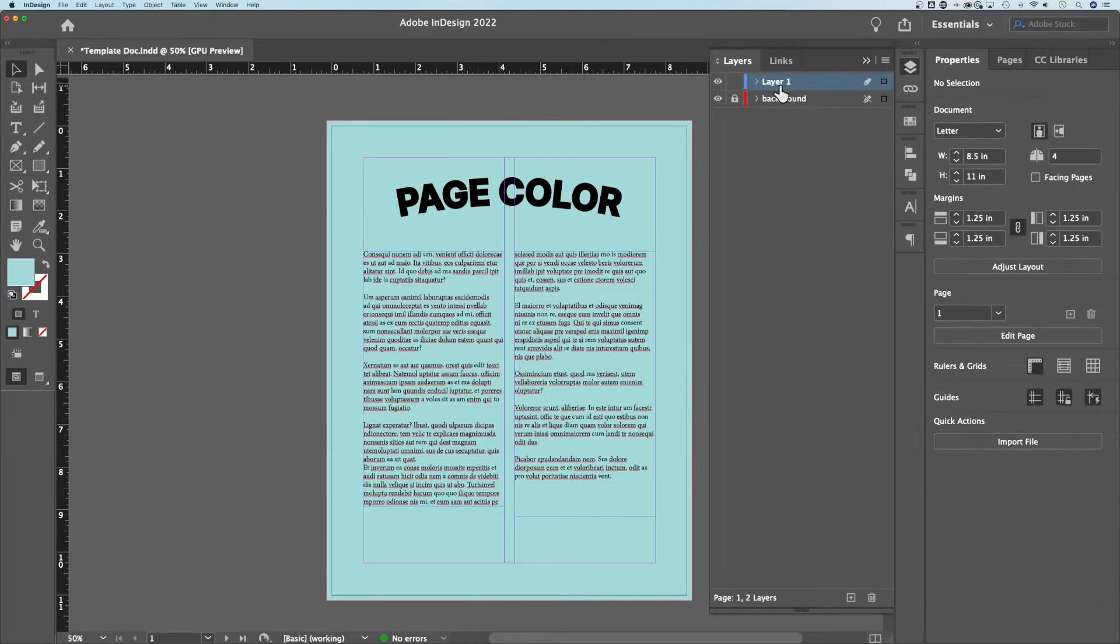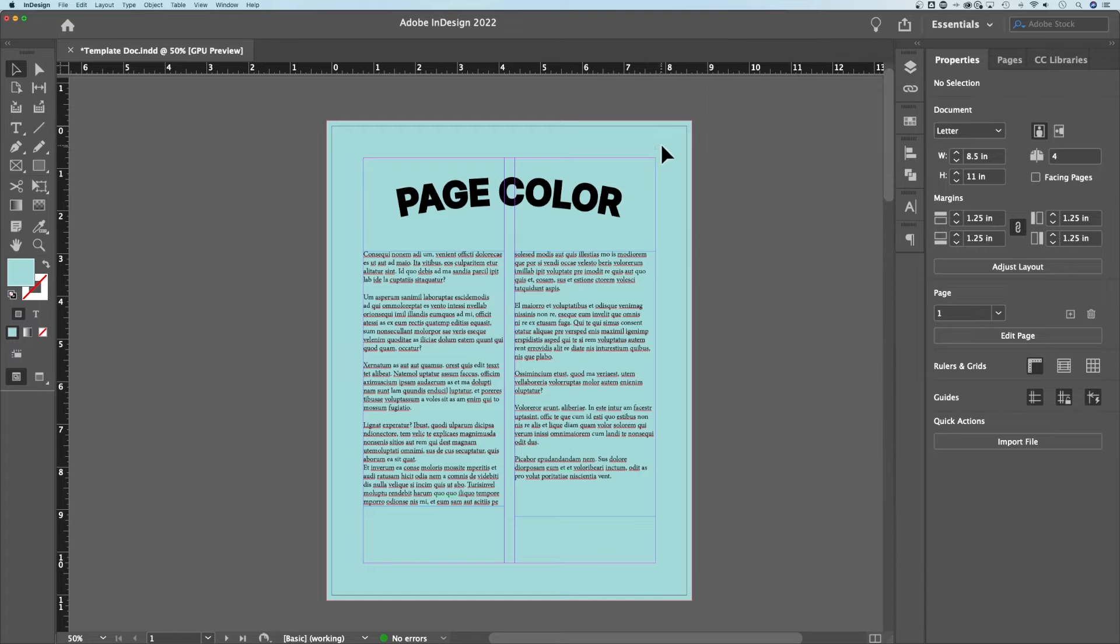So now anything we create is actually definitely going to be on top of that background and we cannot accidentally grab that background since we locked that layer. So we have a background color and this background color is a real object in your design that's going to actually print. This will print blue.